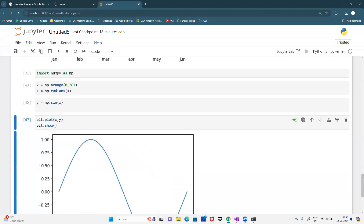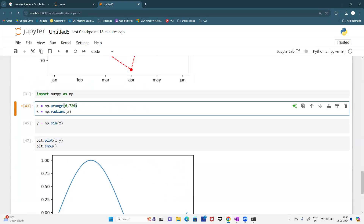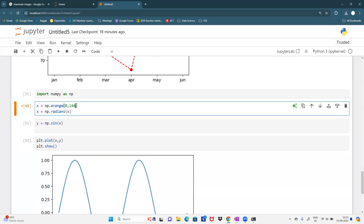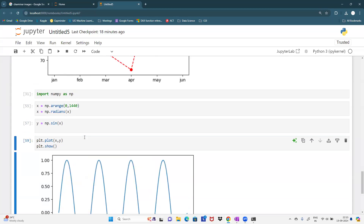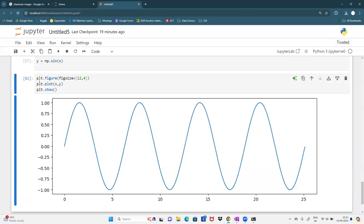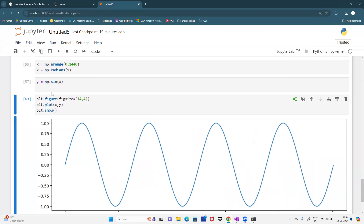For two complete waves, set it to 720 - total 360 + 360 equals 720. For four waves, make it 1440. Everything is customizable. Using plt.figure() I can increase the figure size to make the wave wider. This is your sine wave. Similarly for a cosine wave, just use y1 = np.cos(x), then plt.plot(x, y1) - and you see how the cosine starts from 1.